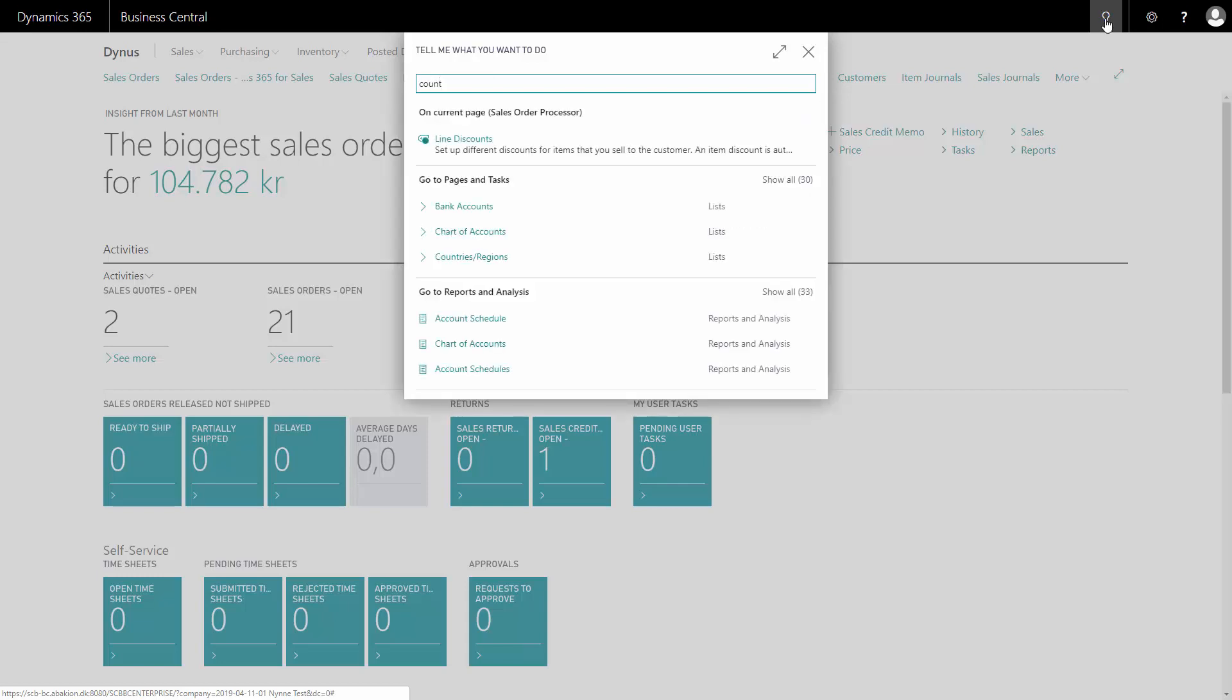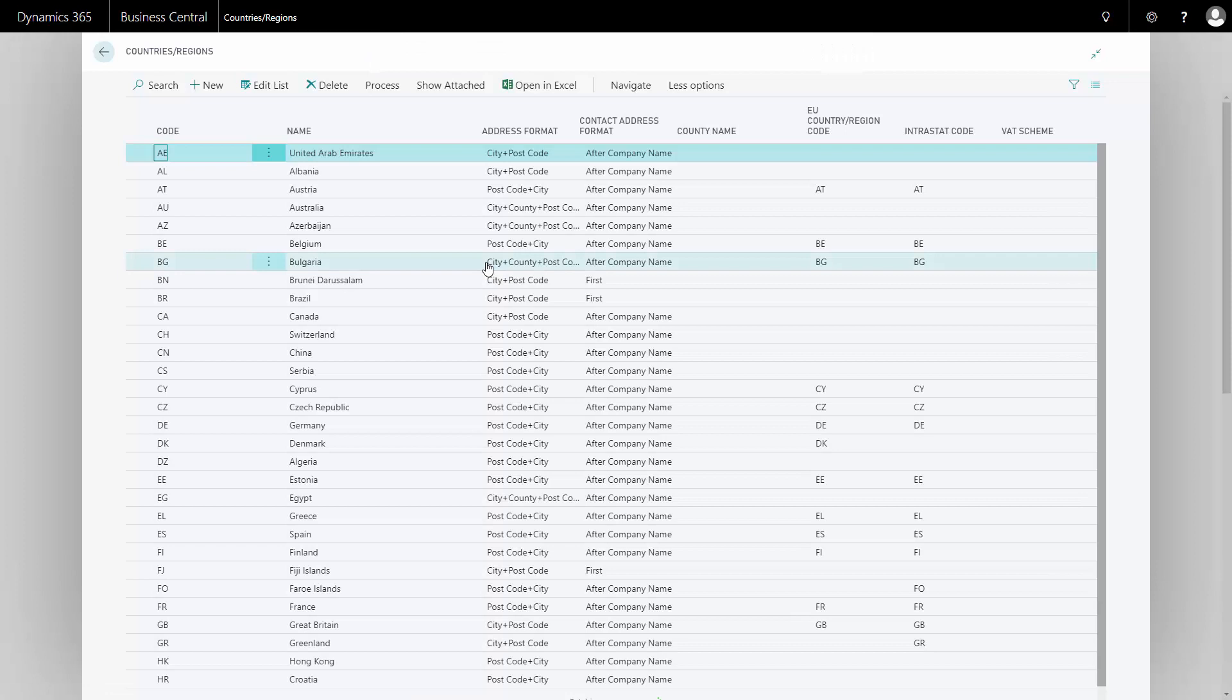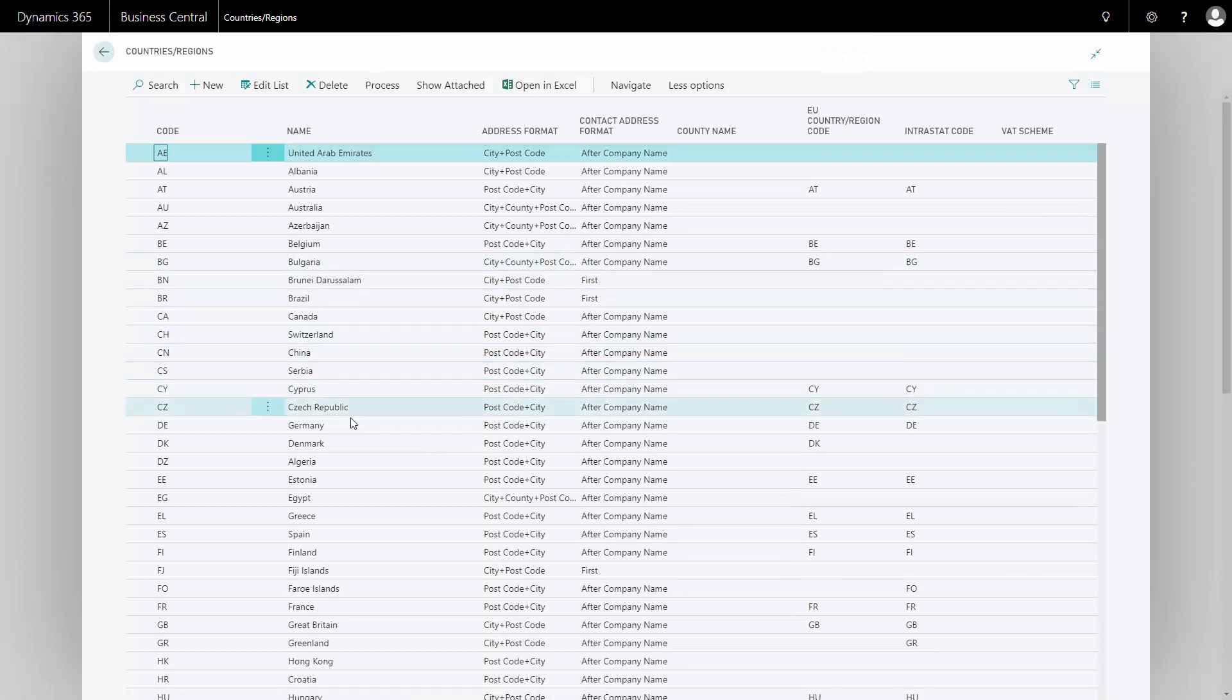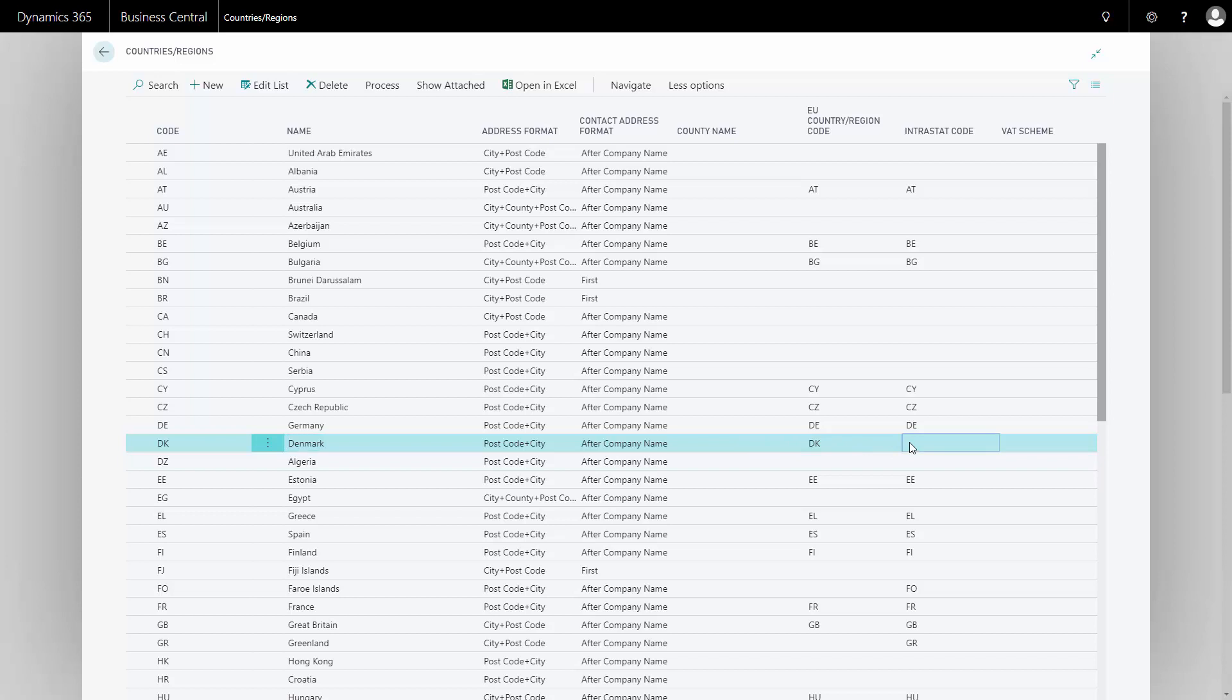If you go in the country-region table, make sure that your own reporting country is set up without an Intrastat code in the column Intrastat code, because if it's set up with an Intrastat code, you will suddenly report Intrastat to your own country, which you shouldn't. So make sure that it's deleted. That was the simple setup.